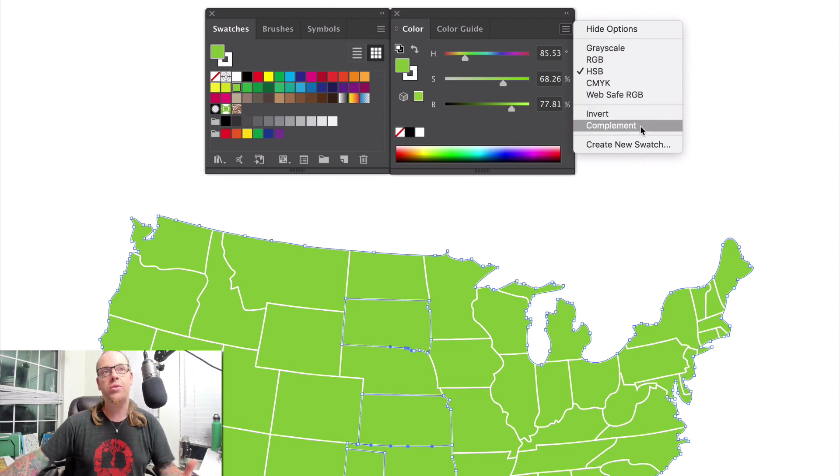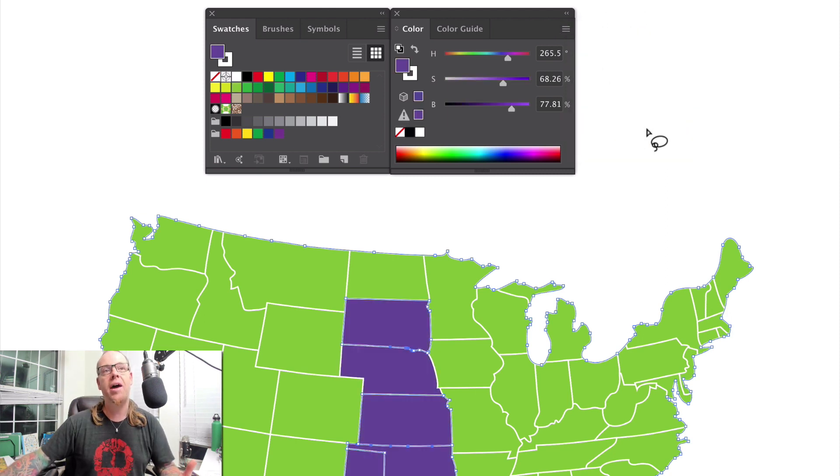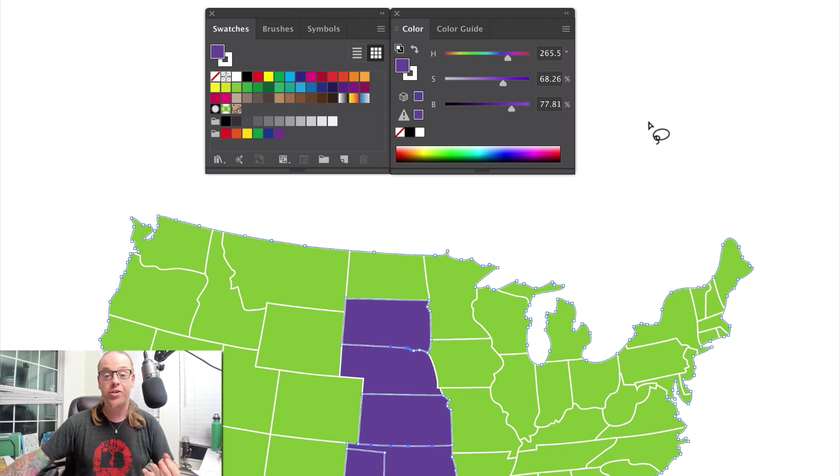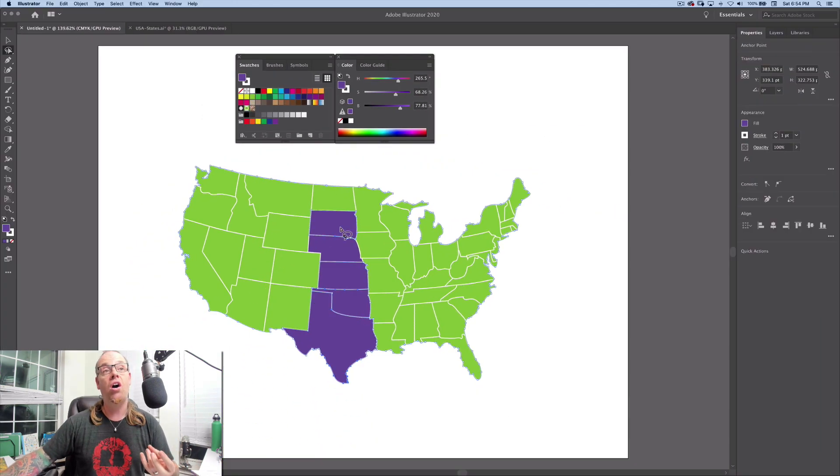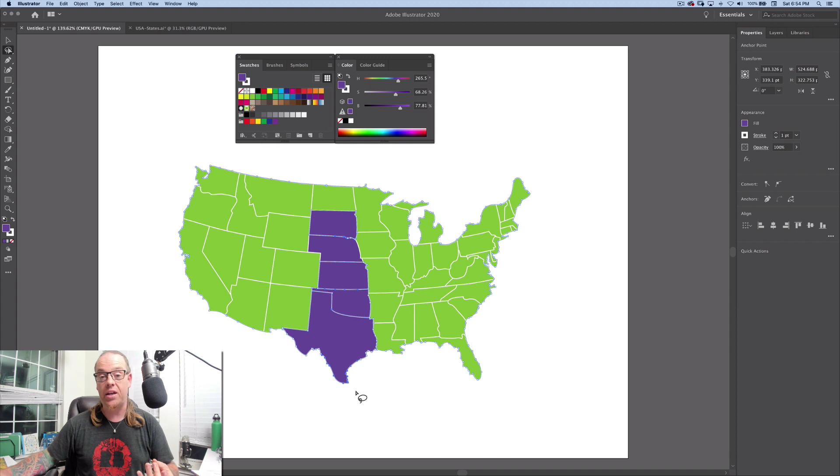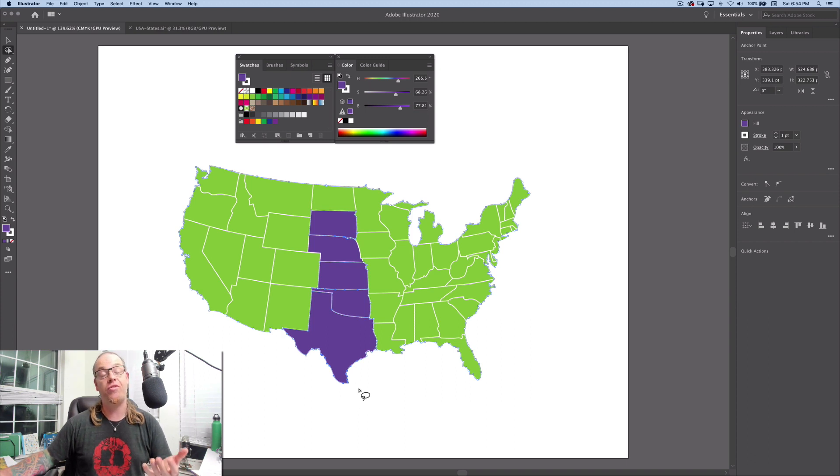So now when I choose this, it automatically calculates what is the complementary color value in saturation, brightness, and hue of the source color that we started with. So now I didn't have to do any math. I didn't have to use recolor artwork in any way. And it was a simple one click operation from that panel.